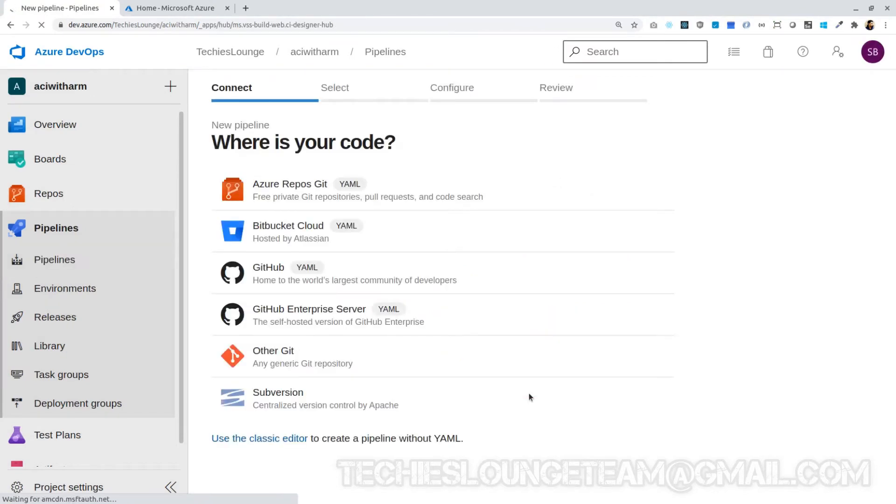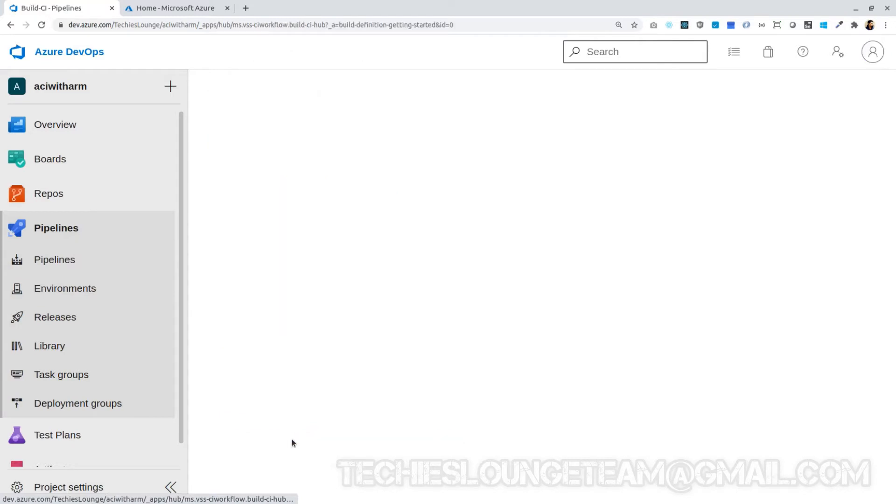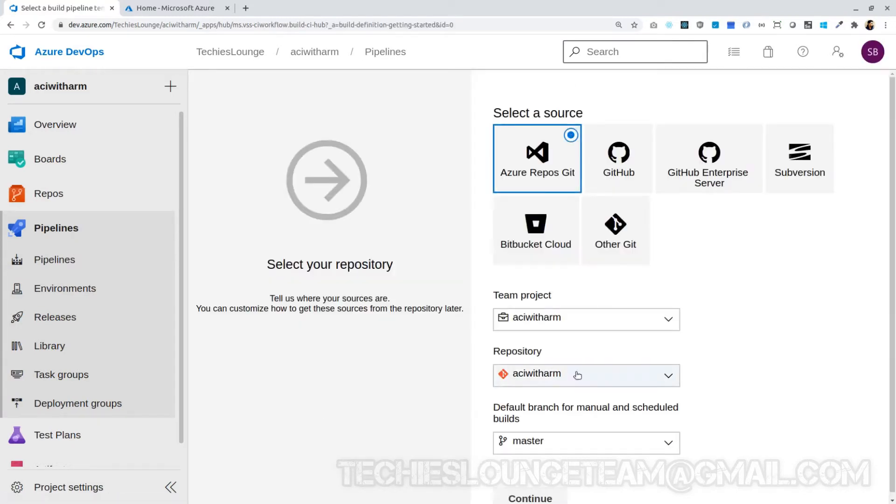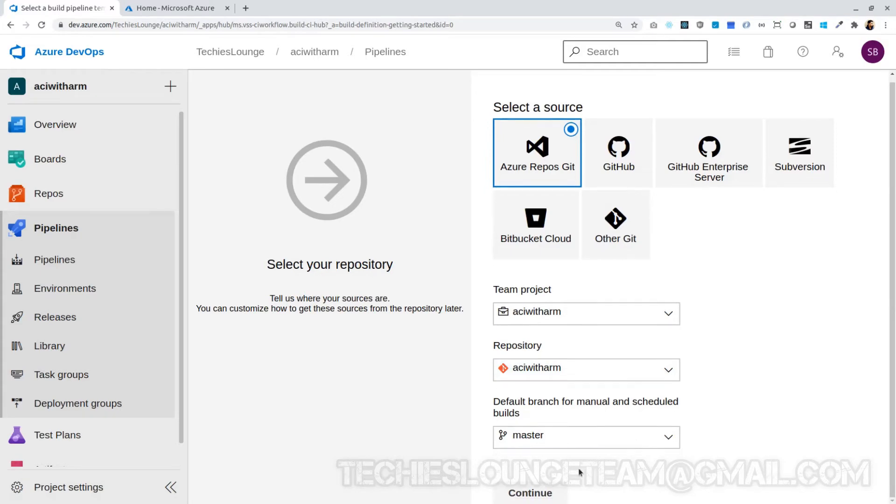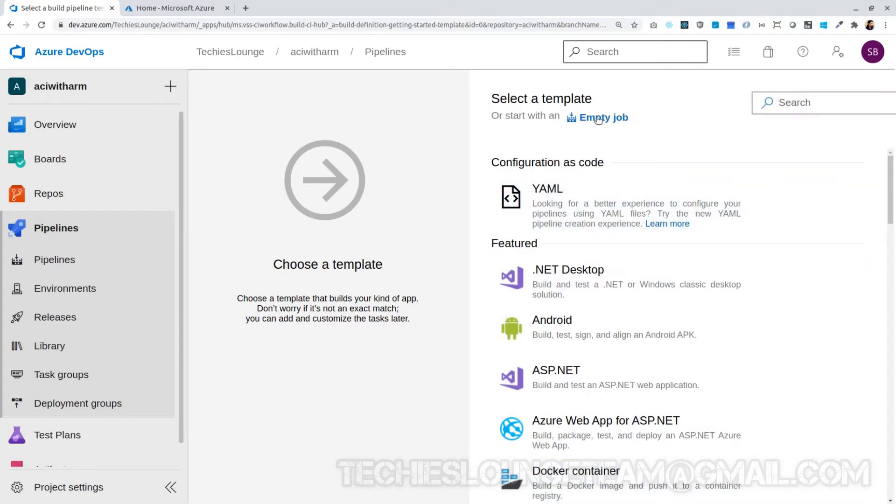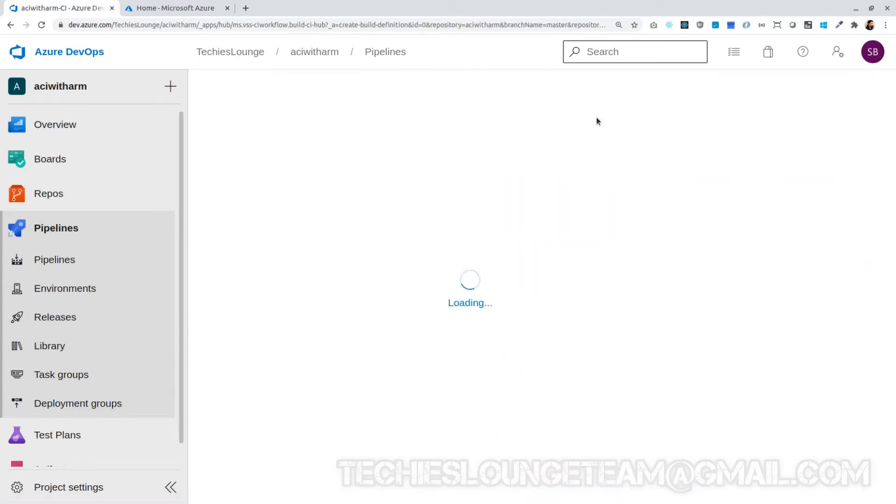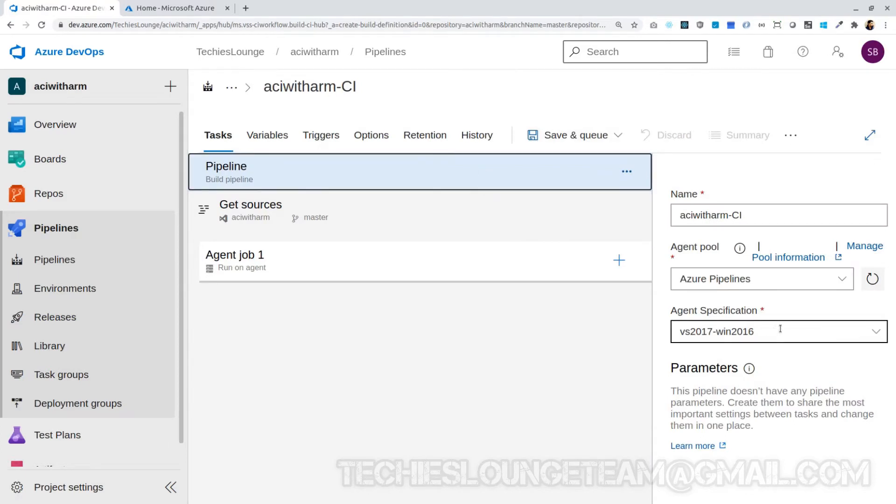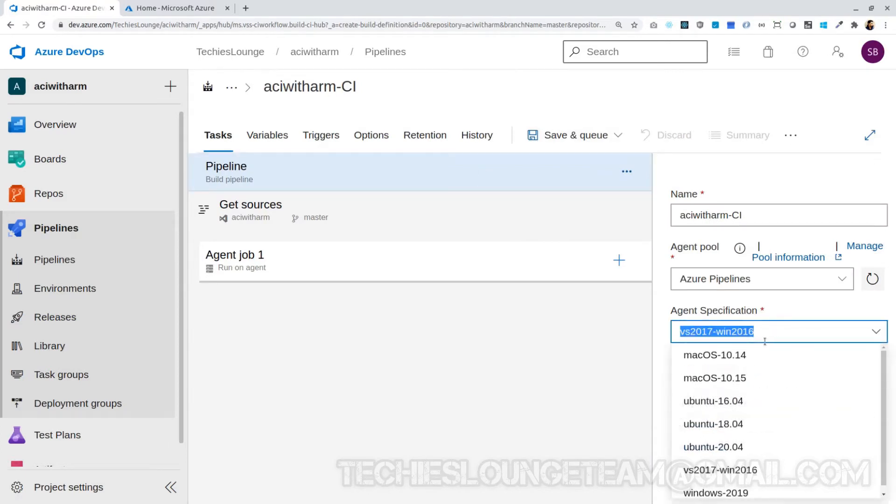Our source code is present in our Azure Repo Git, so we can choose the first option here. Select the project, repo, and branch, and then continue. Let's take an empty job—we will not get any built-in templates as we are doing all these custom deployments. Choose the agent specification to Ubuntu because we are going to use Ubuntu Docker image.